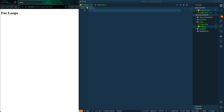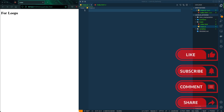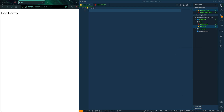Welcome back to the YouTube channel. We've had some major rebranding and I promise it's gonna be bigger and better. Today we're going to talk about loops.